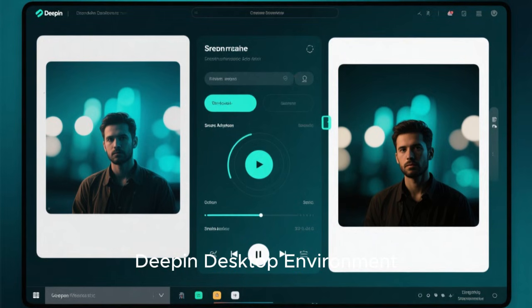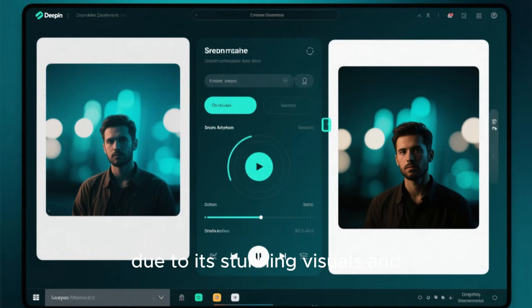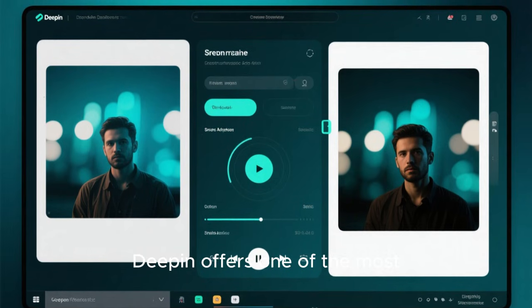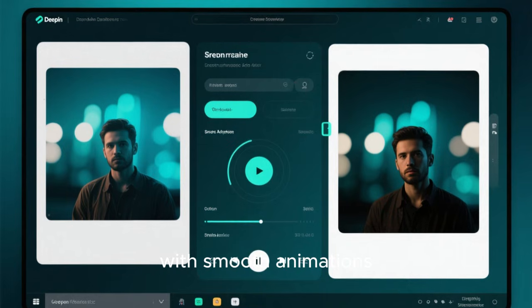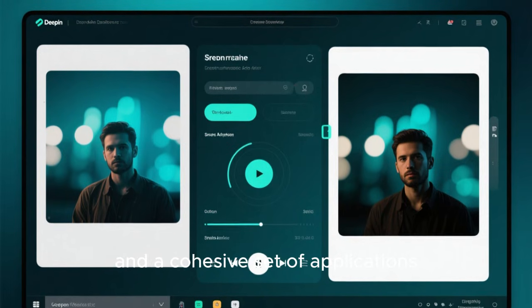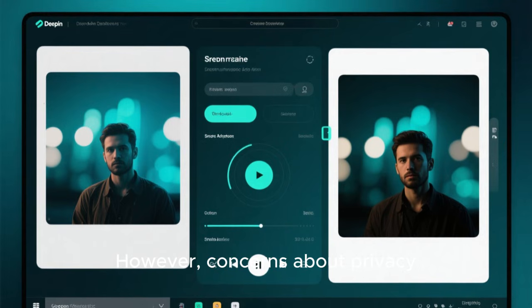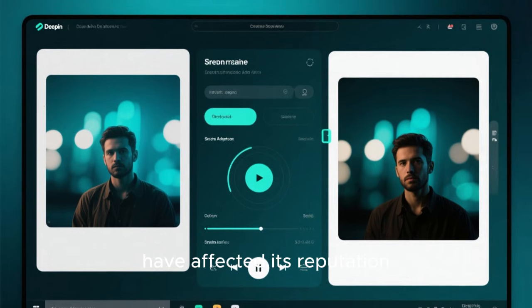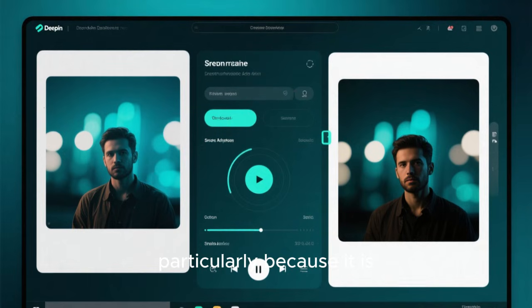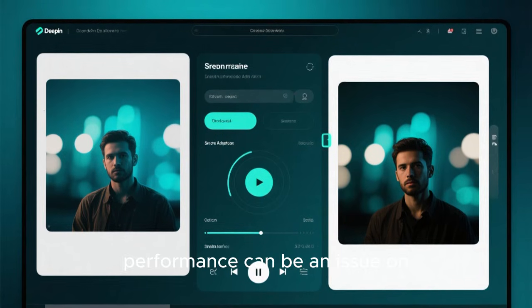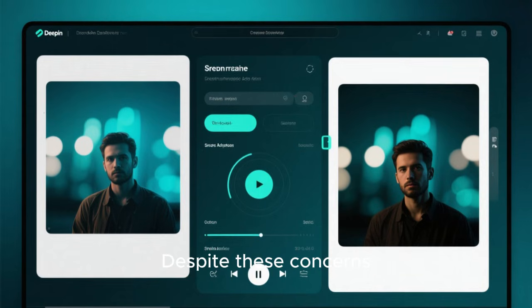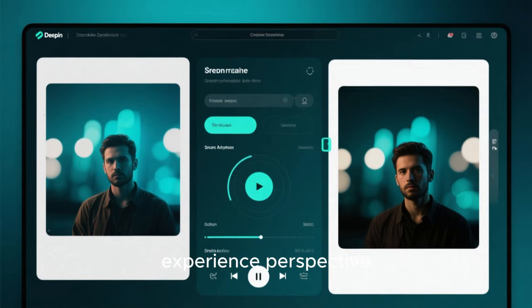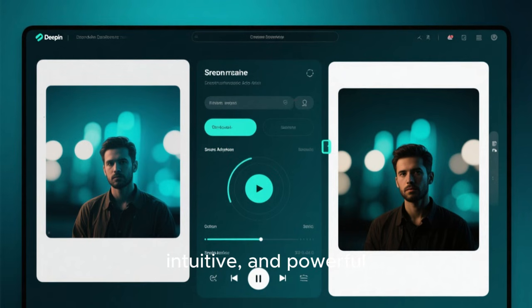Deepin Desktop Environment, or DDE, also often ranks high due to its stunning visuals and user-friendly design. Deepin offers one of the most visually impressive Linux desktops, with smooth animations, a modern control center, and a cohesive set of applications. However, concerns about privacy, security, and transparency have affected its reputation, particularly because it is developed by a China-based company. Additionally, performance can be an issue on lower-end systems. Despite these concerns, from a purely desktop experience perspective, Deepin is attractive, intuitive, and powerful.